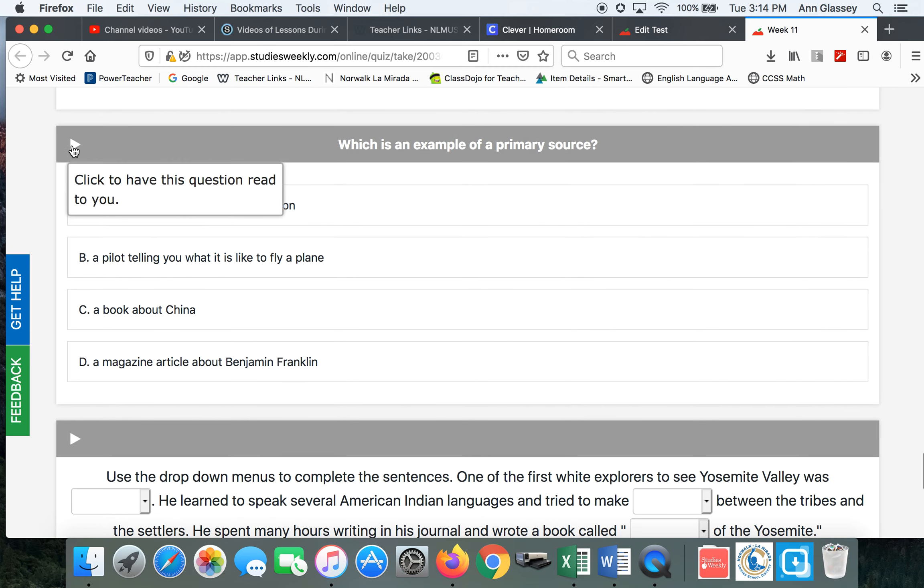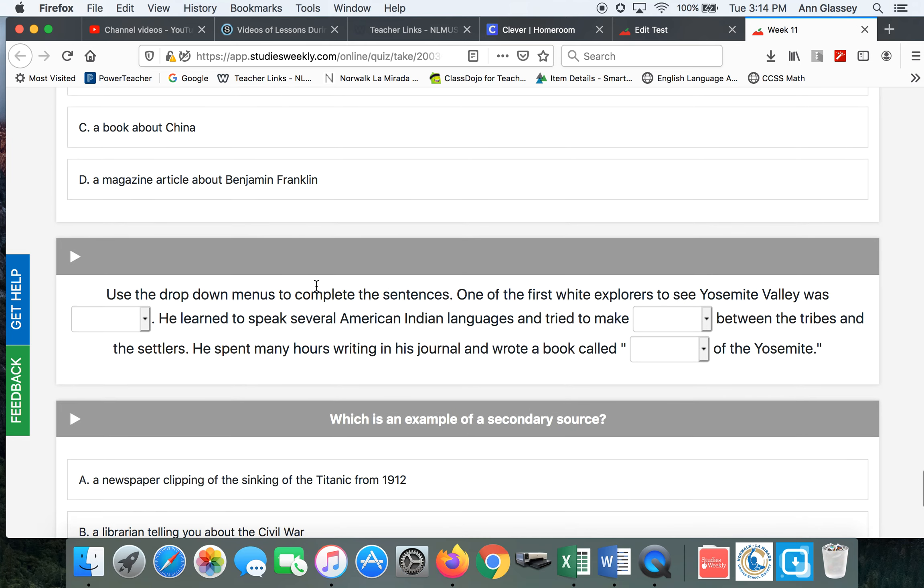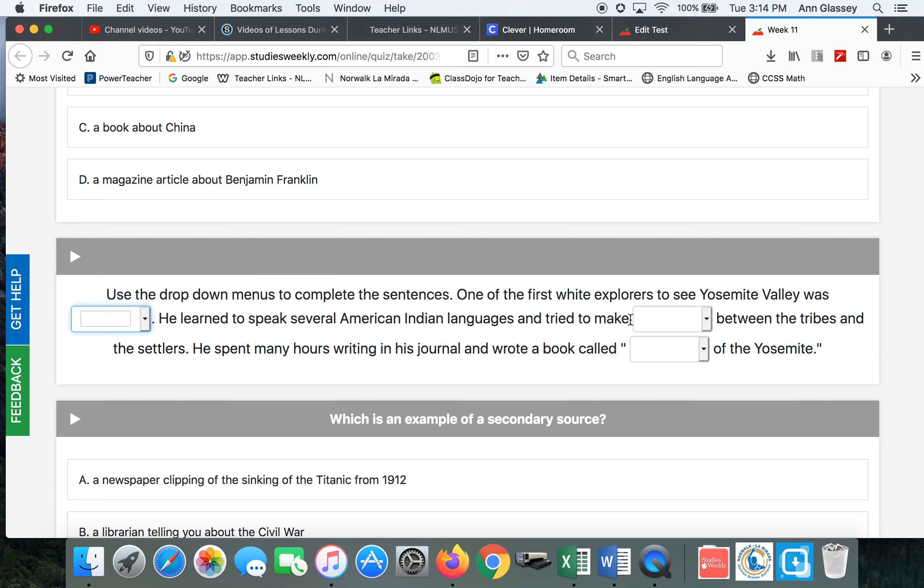Remember? Which is an example? You can use the play. Which is an example? That means choose one. Drop down menu, you have to choose one. Fill in the blank for each one.